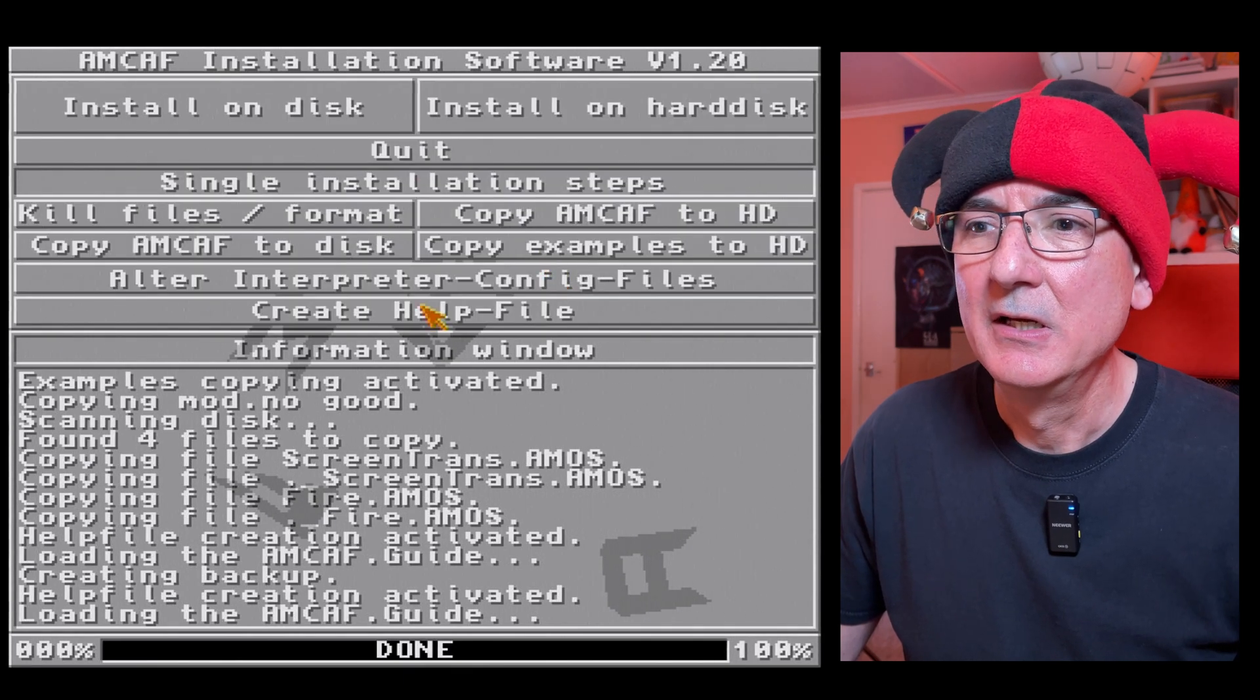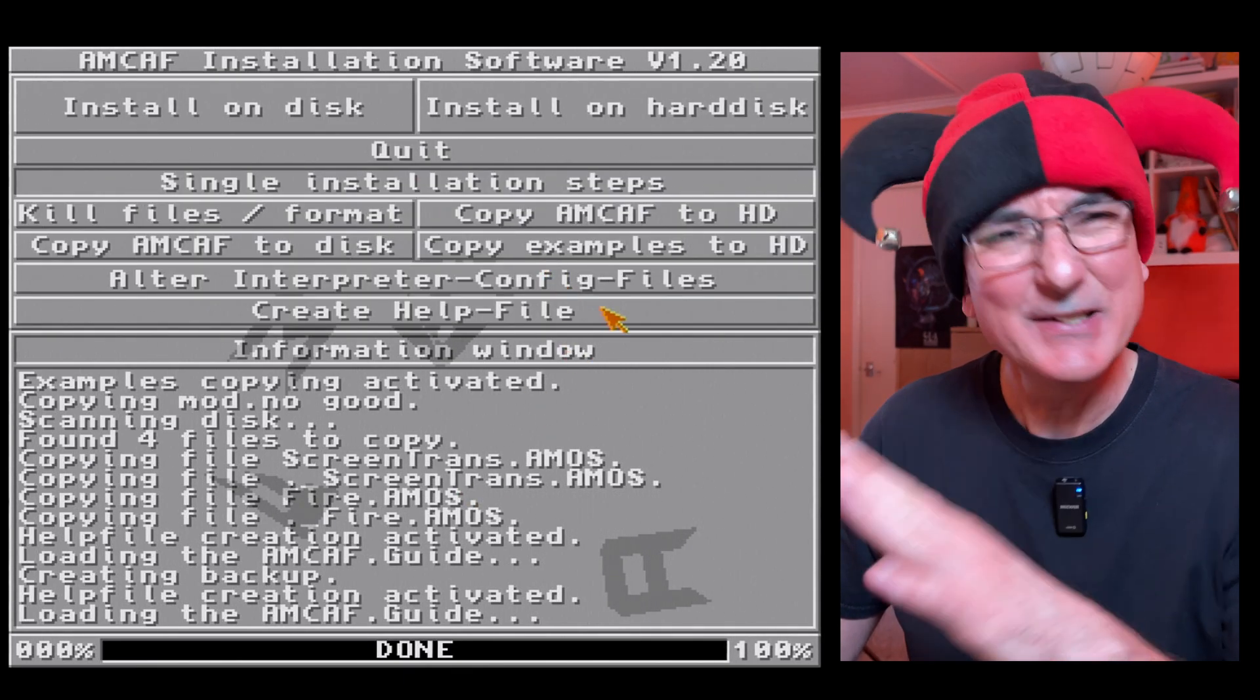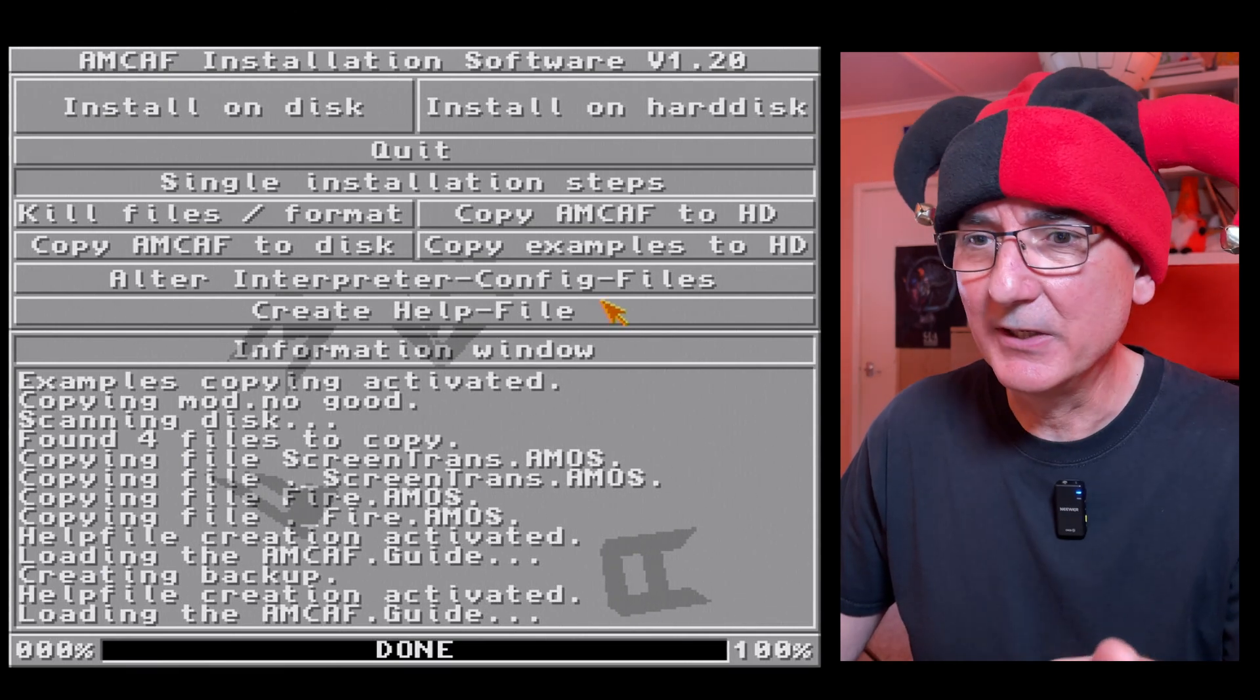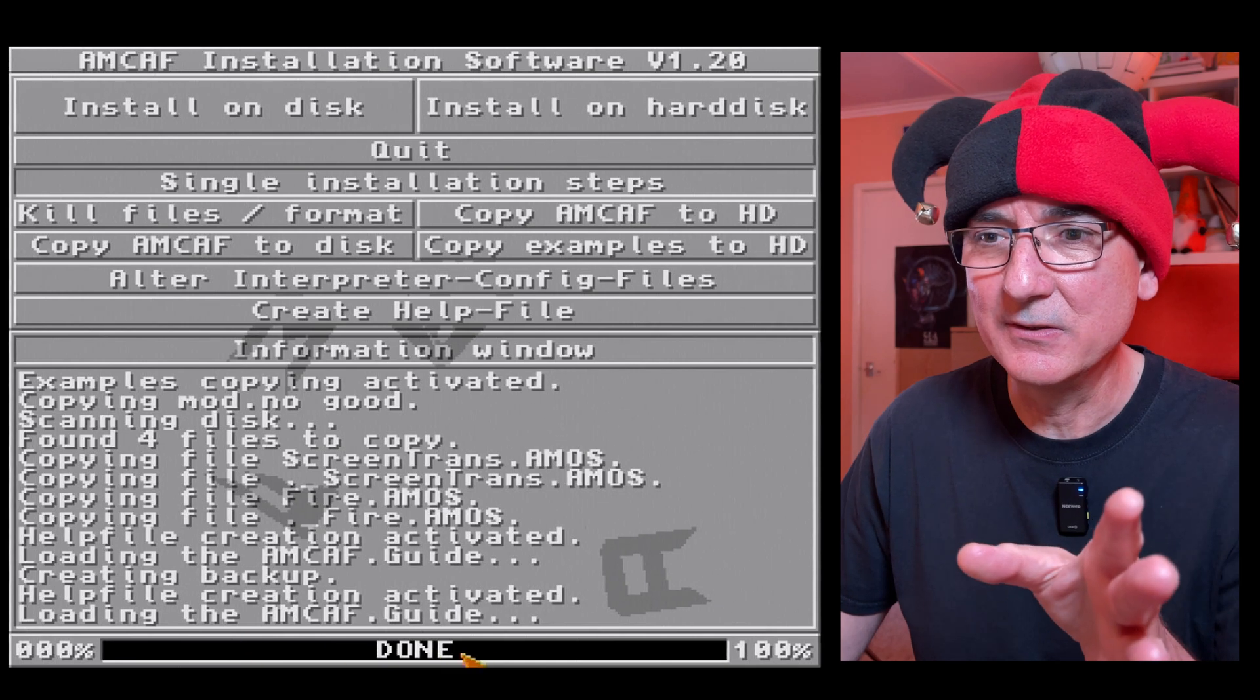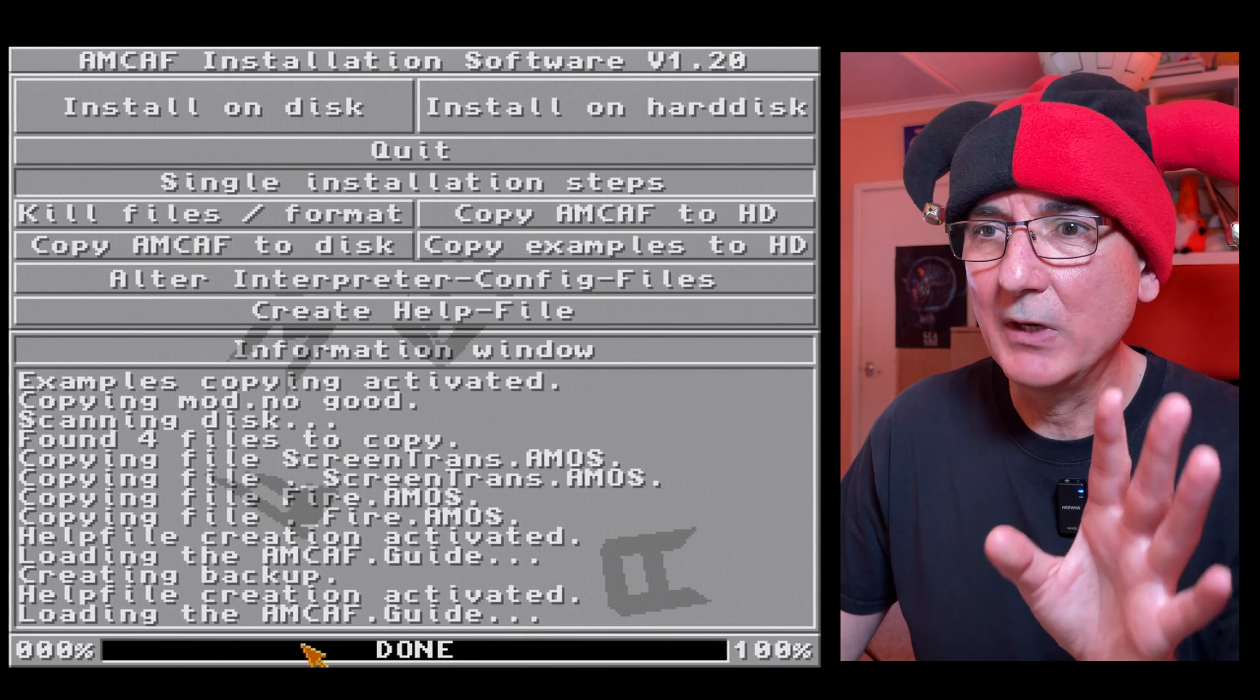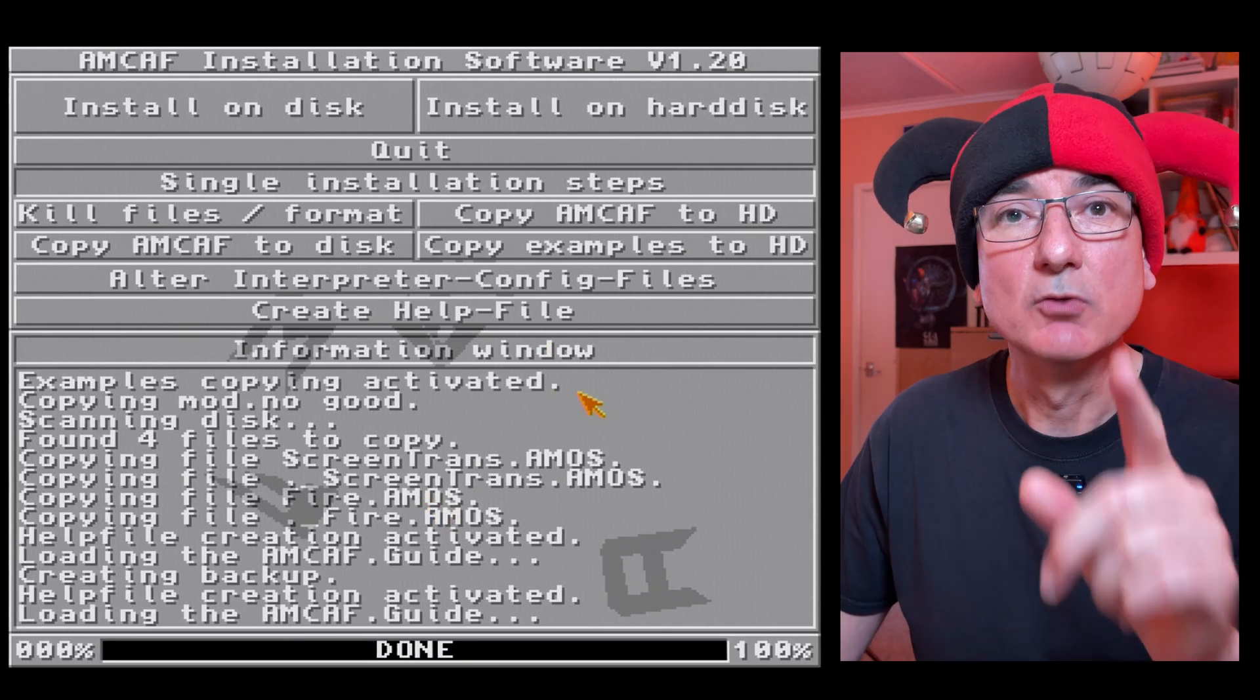So we could try and dig into the installer and try and get around that but maybe not for this video. So let's abort that. Help file appending was not successful, that's fine, we'll abort that.